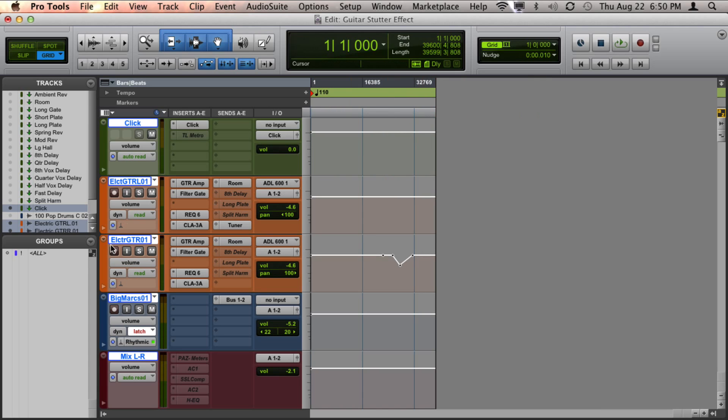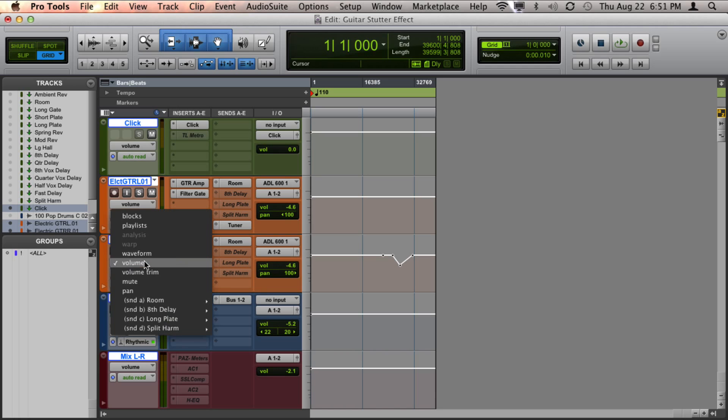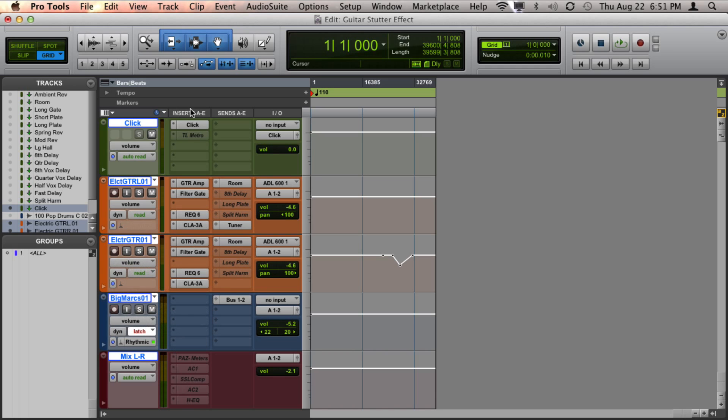And then make sure you're in a view that shows automation. So for example, volume is great. So to do that, you can hold down option and change the view to volume and it should change all your tracks to volume automation. On a PC, that would be holding down Alt while you change the view.